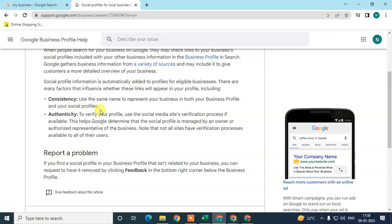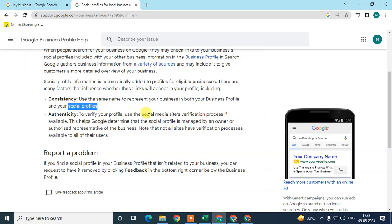The first factor is consistency. Use the same name to represent your business in both your Business Profile and your social profiles. Don't use different names across platforms. You can also use the same description — there is an option in social media to add your description, so use the same description across your social profiles and your Google My Business profile.